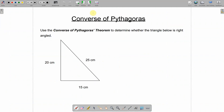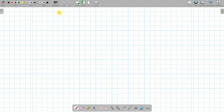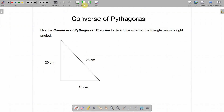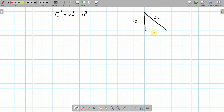Finally, the last topic you could be asked on Pythagoras is called the converse of Pythagoras — a big fancy word for something that isn't very fancy. All it means is you have to prove whether or not a triangle is a right angle, and you do this using the formula. If c squared equals a squared plus b squared, and we have a triangle with sides 25, 20, and 15 — for Pythagoras to work, the value of c squared must equal the value of a squared plus b squared.